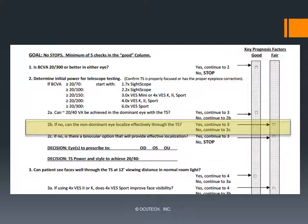If you cannot achieve 20/40 through the dominant eye but can in the fellow eye, determine whether the patient can localize effectively using the non-dominant eye. If they can, check the 2b box in the fair column, record the power and eye for the telescope you're using, and move on to question 3. If they cannot localize effectively with the better-seeing non-dominant eye, move on to question 2c.